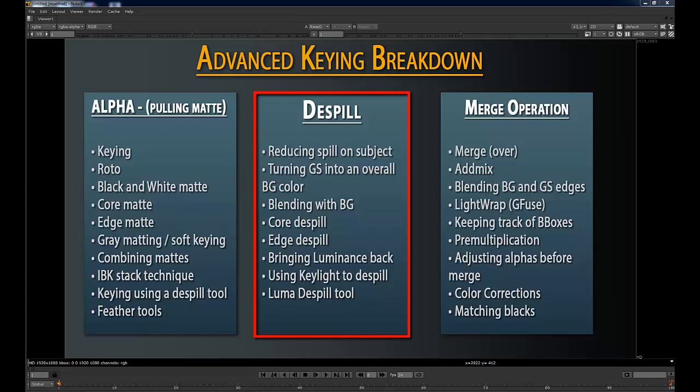Using Keylight to de-spill is something a lot of people don't realize — Keylight is actually an amazing de-spill tool, and I'll teach you how to do that. It's really simple and gives one of the best de-spill results I know of. I'll also go over other de-spill tools like the Luma de-spill tool and de-spill madness. They all use very similar algorithms, so what I'm really focusing on is how to use your de-spiller as best you can — not so much the tools themselves, but what you're looking for in your de-spill.